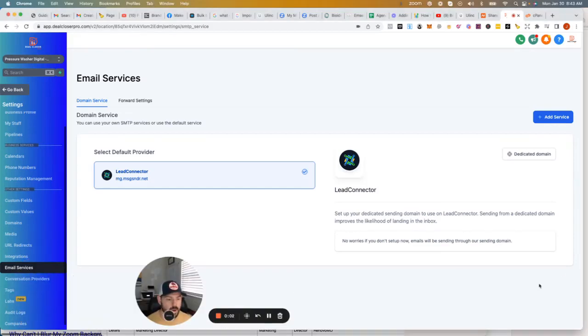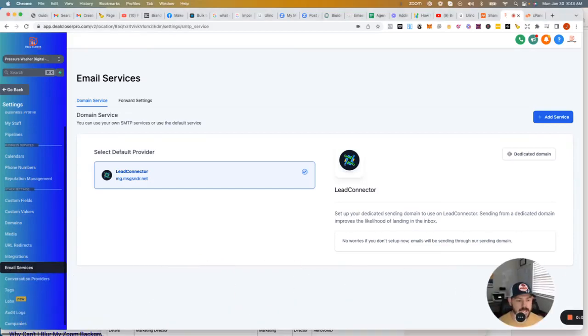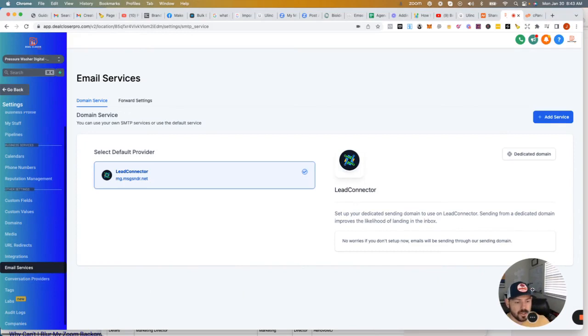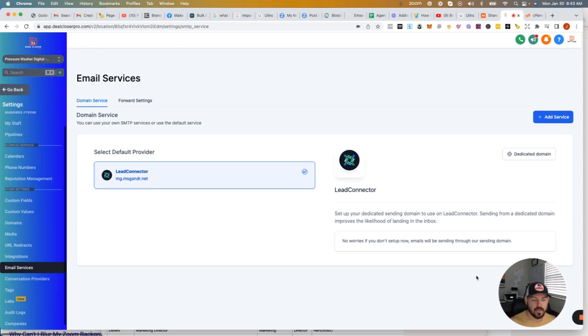Alright you guys, in this video I want to talk about setting up a dedicated email server for your agency. Now, you used to have to have Mailgun to actually do this, but recently GoHighLevel has now integrated it directly into their system.